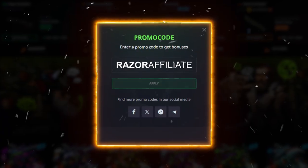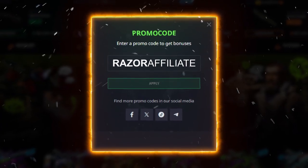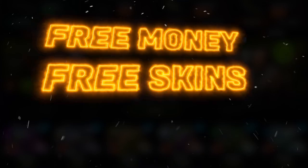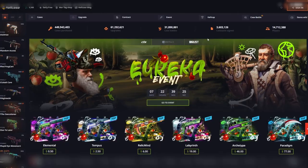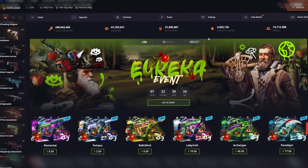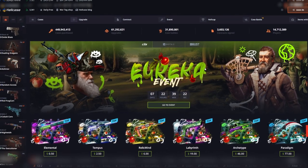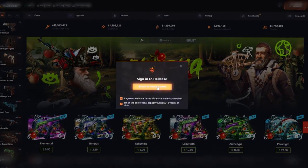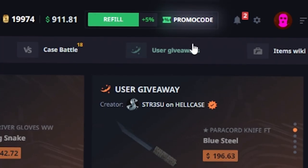Razer affiliate — absolutely the best code on Hell Case for free money, skins, and cases. Sign up and get your bonus. Navigate to the Hell Case website, log in using your Steam account, and locate the promo code button in the top right corner.